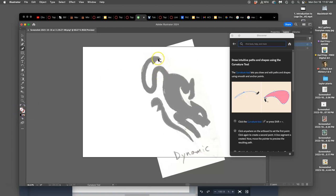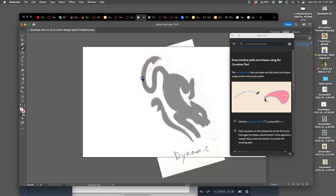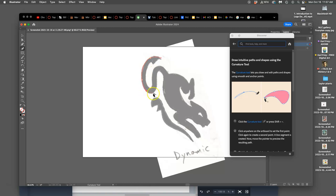Which means when I use this curvature tool, this freehand pen tool, it will show me what the path is in red. And then later, I will fill it with black.